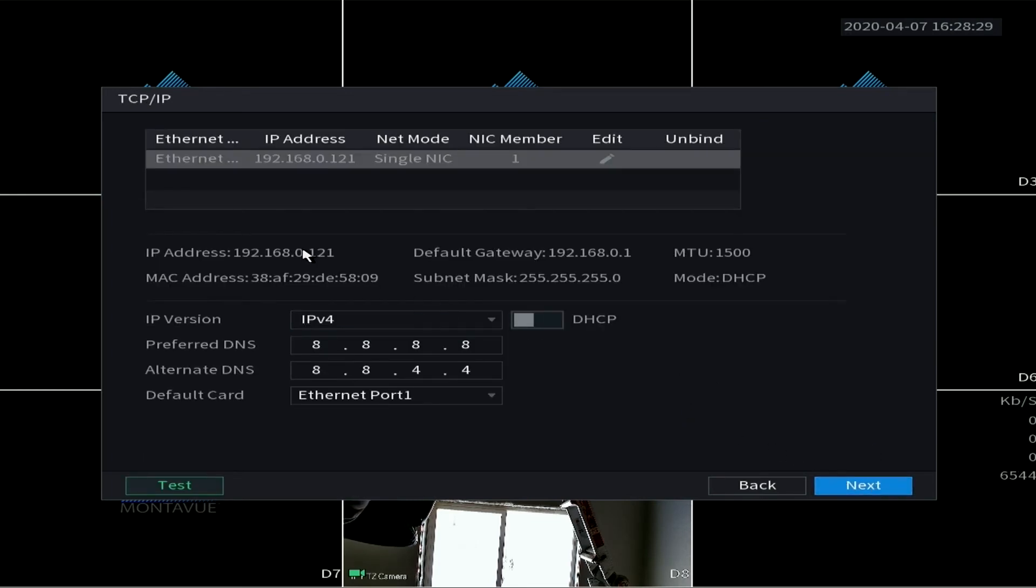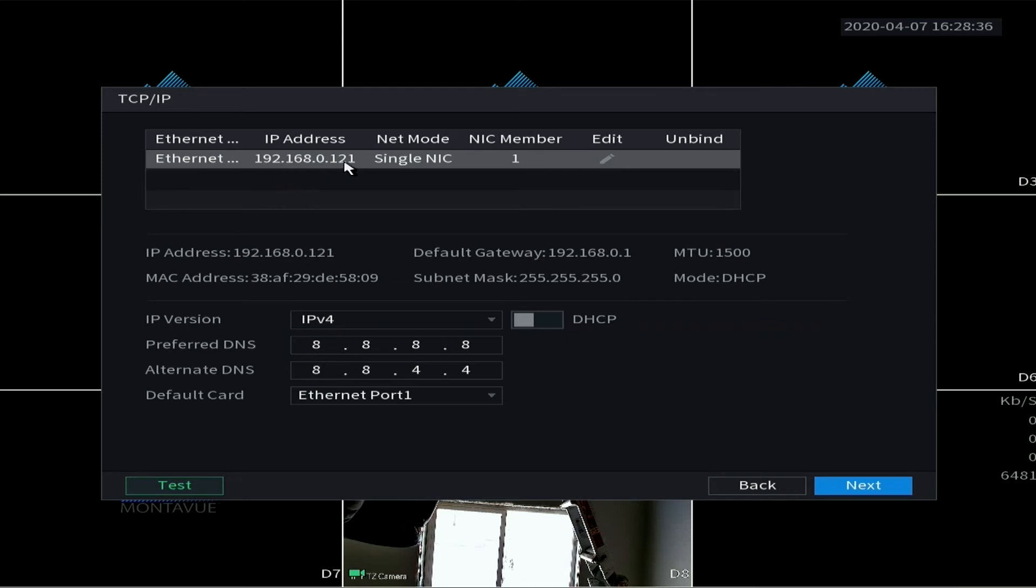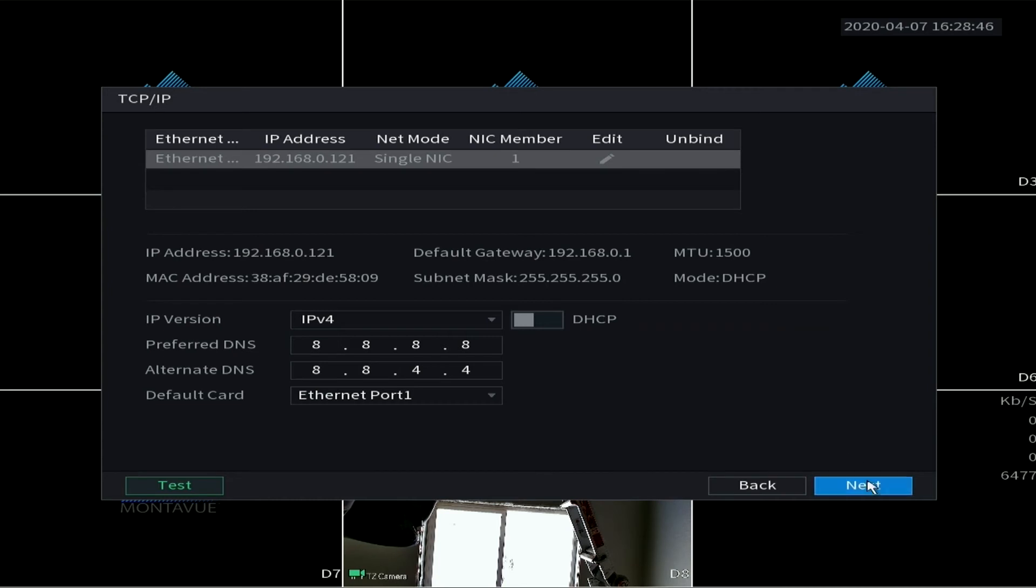And this is just IP address information and general network information. So it'll have your IP address for your NVR up here - that's going to be important to know. And we can use all the default settings for this screen.